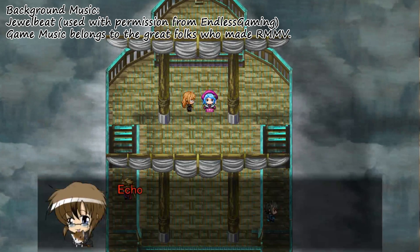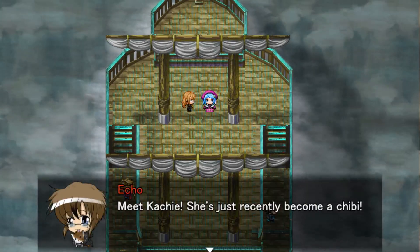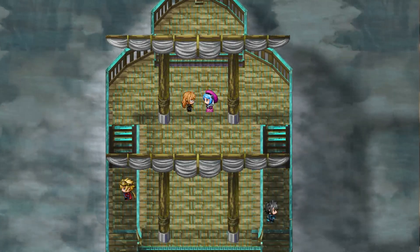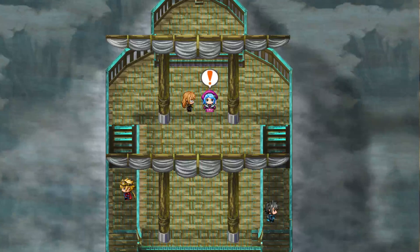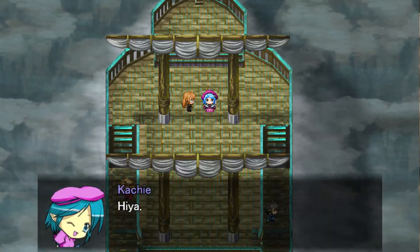Hey Game Makers! Meet Catchy! She's just recently become a chibi! Hiya!